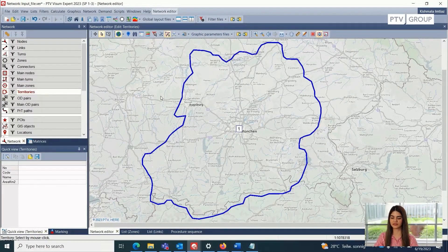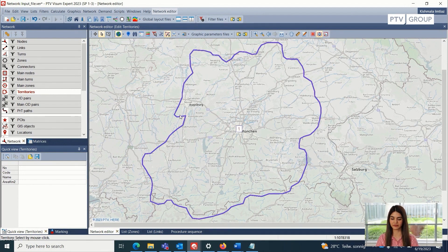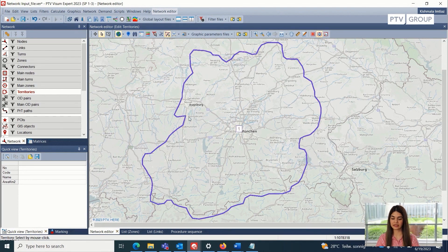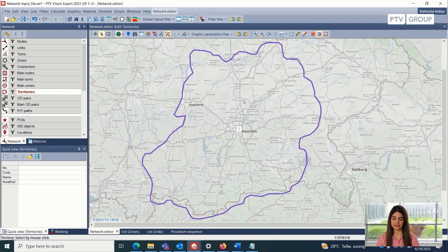Here I have opened a WISM version where I have created a territory for the area of Munich. This territory can be completely based on user preference. You can see that I have also included the area of Augsburg inside the territory, because in this case I want to also include this area for the model. So this is the first step of creating the Model2Go supply — we need the territory.